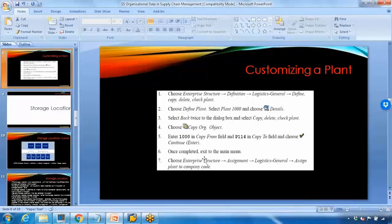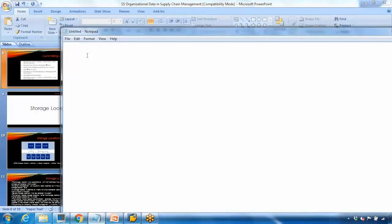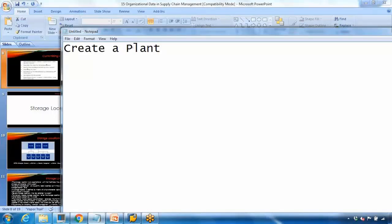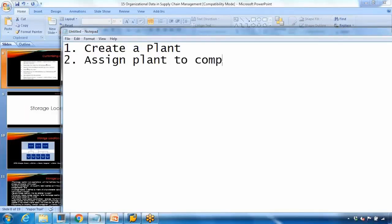Once you have created a plant, you need to assign it to a company code. Company code is an org structure within the finance side of SAP which is created and customized by the FICO consultant. In our system we'll be using 1000 plant for all our activities.